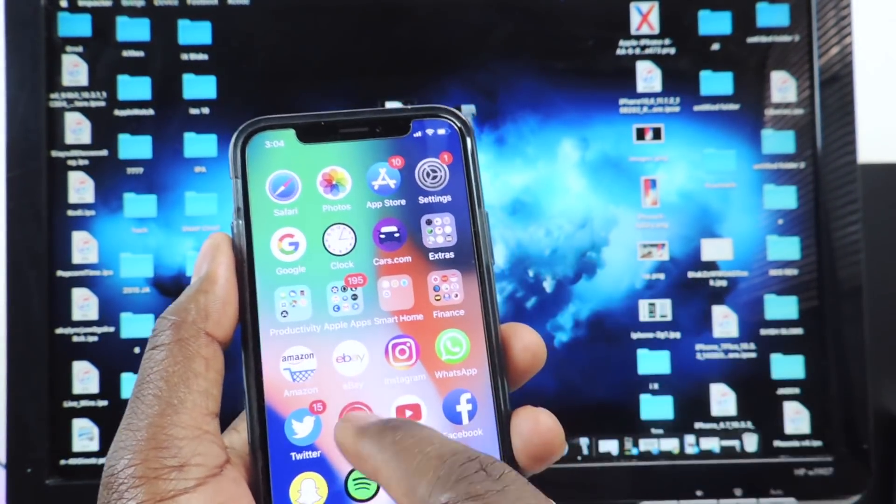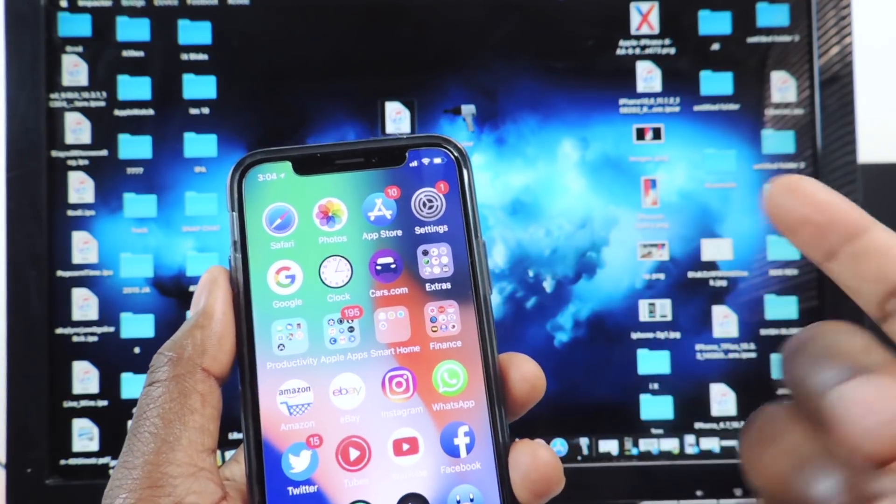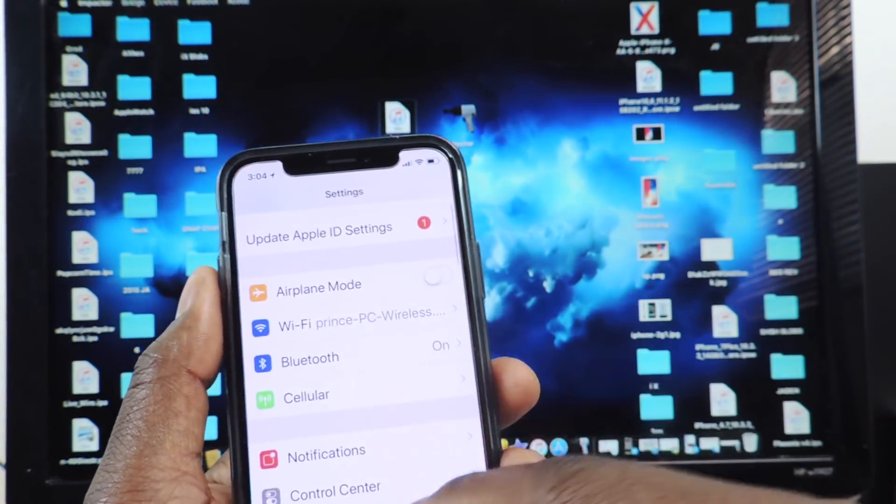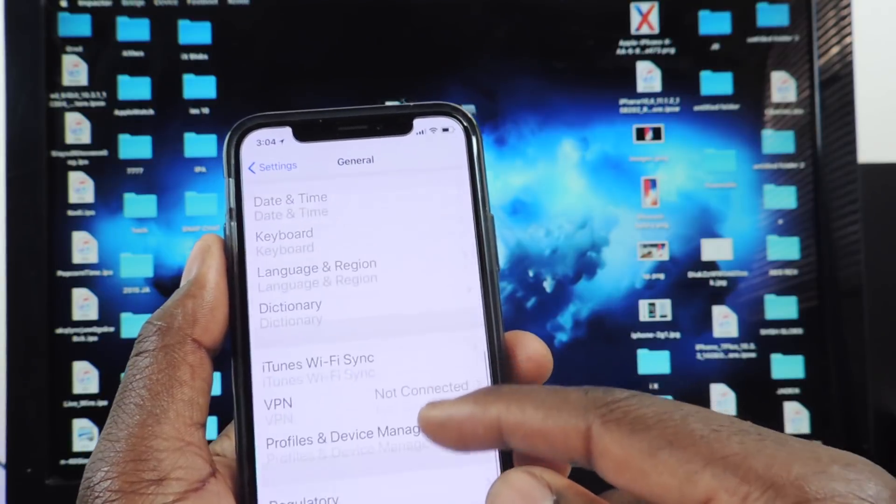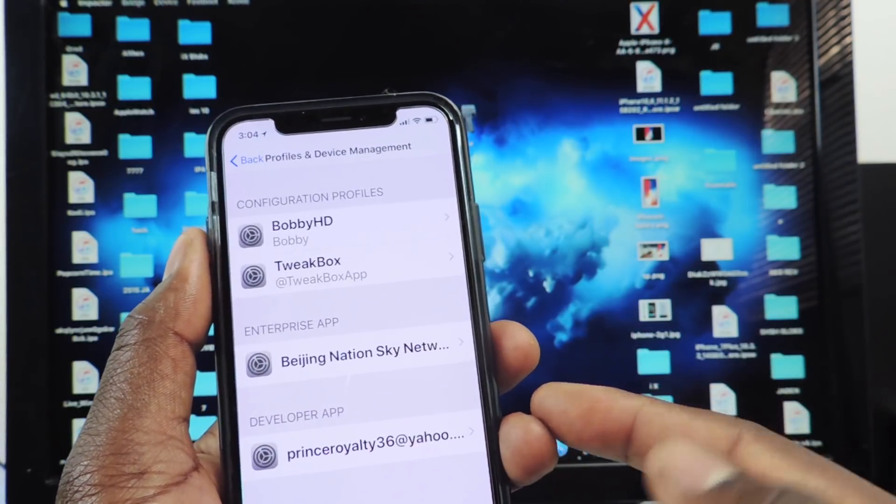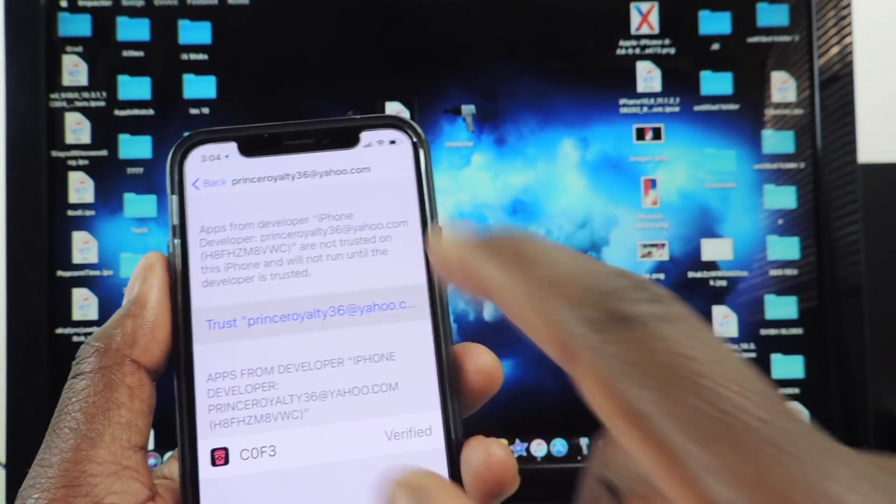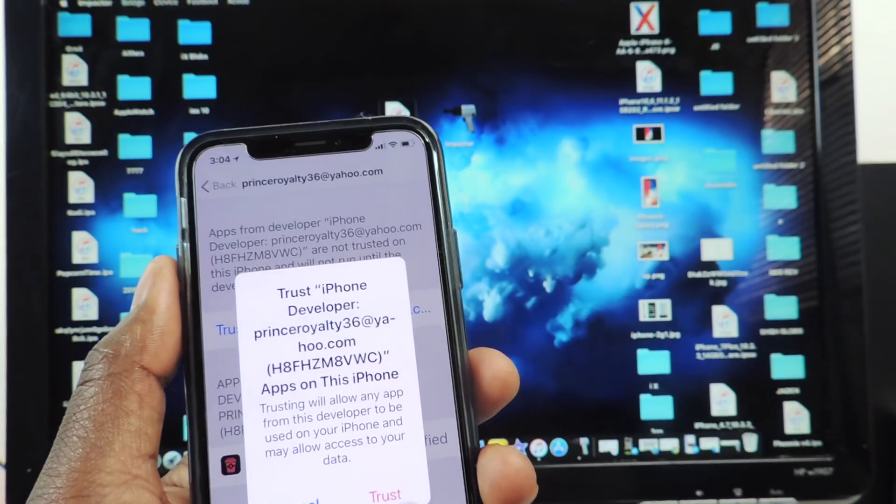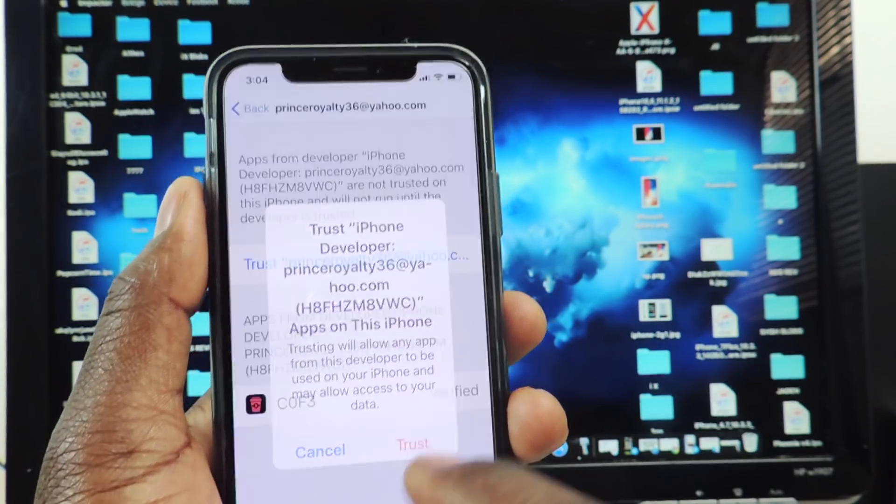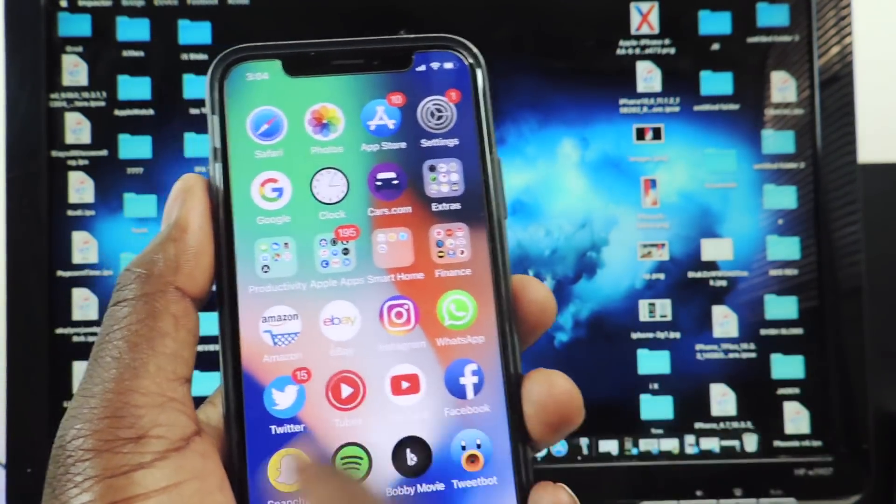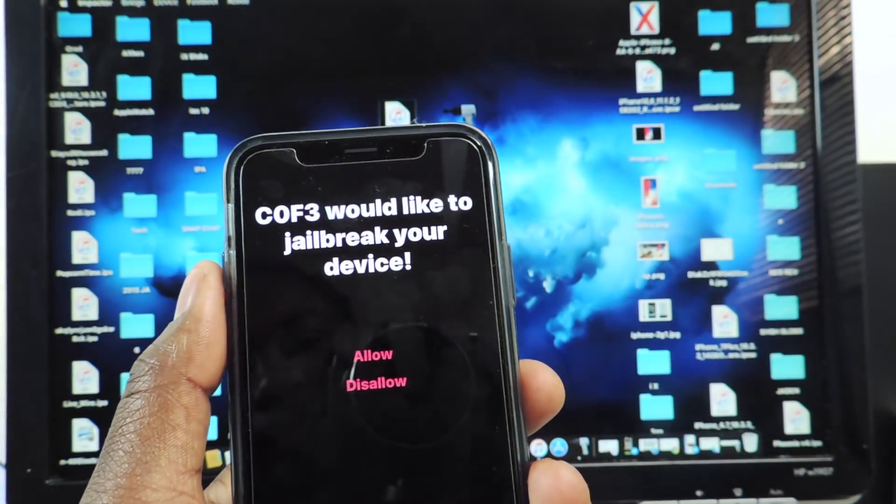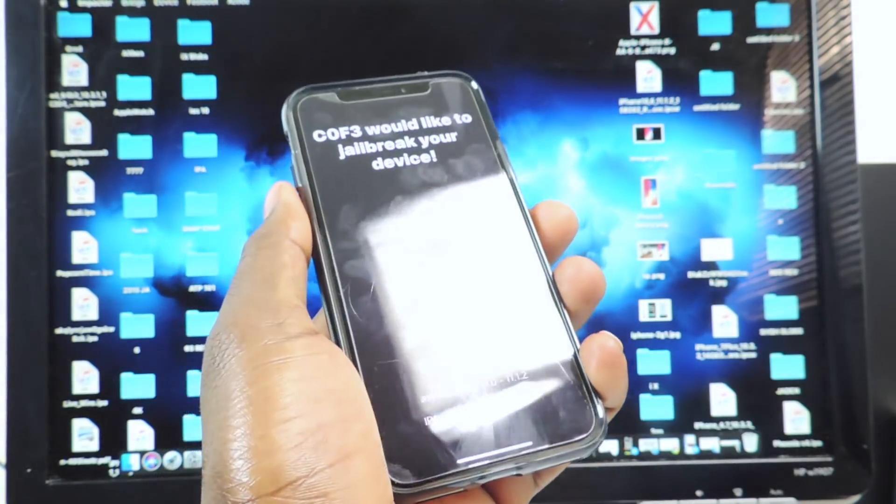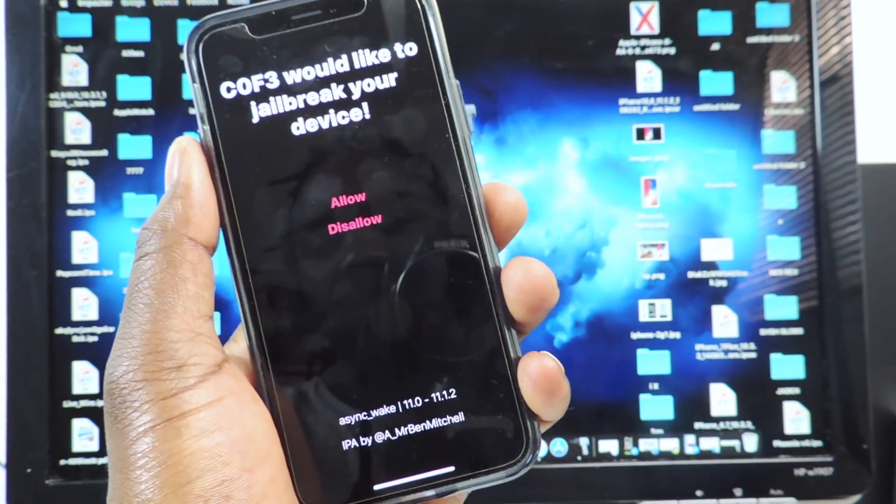You want to go to, because it's a third-party app, you want to go to settings, general, profiles and device management. Tap on your email, tap there, tap trust, and now that's what you get, just like that.